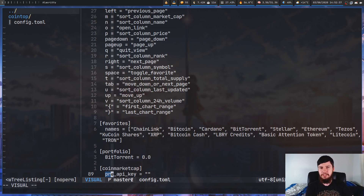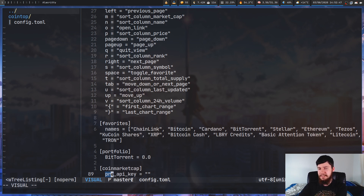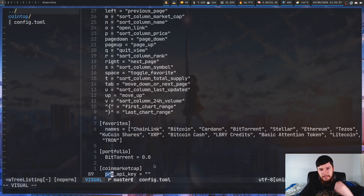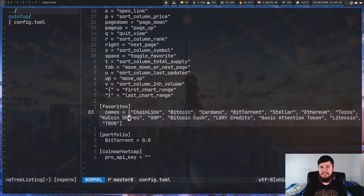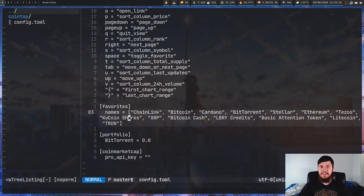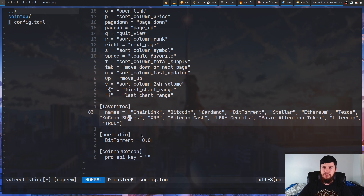I'd recommend just leaving it on CoinGecko. But if you do have a CoinMarketCap Pro account, go into your dev account, generate an API key, and dump it in the config file. You can also modify your favorites directly in the config file — it's just a list of the full names of each coin, which is a little annoying since it isn't the short names like BTC or ADA. But you can modify it directly, and the same is true for your portfolio — you don't have to do it inside the application.